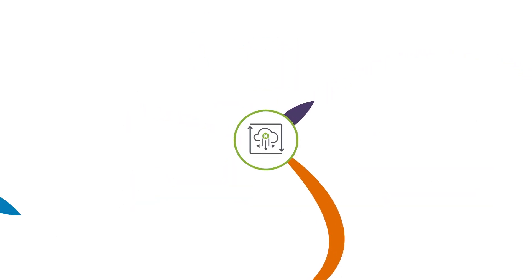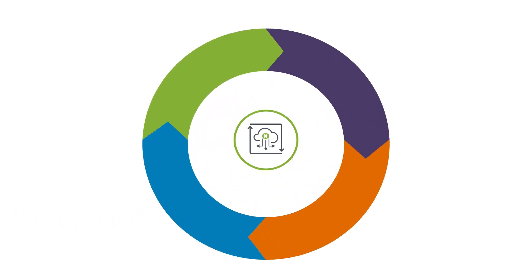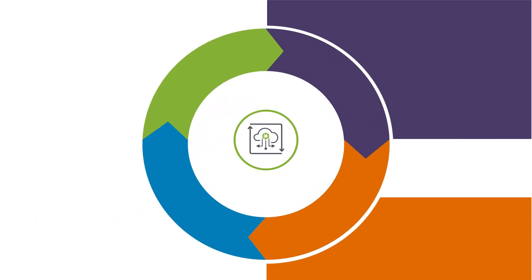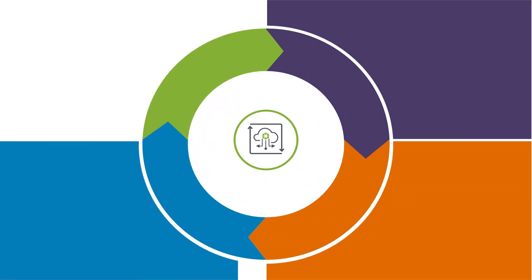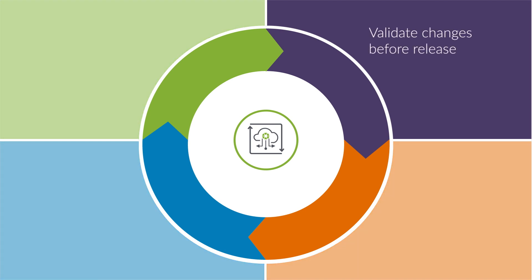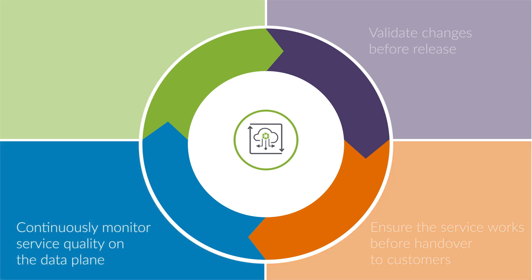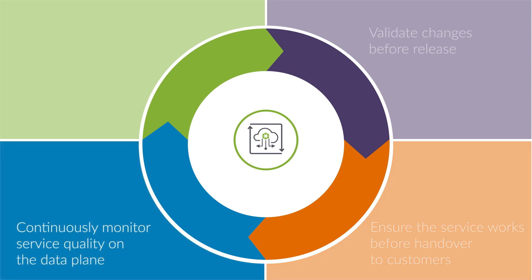The principles behind Juniper's solution are like those used in other industries to guarantee quality. They allow networking teams to run tests to validate that nothing breaks before release, ensure the service works before customers start using it, monitor service in real time on the data plane to detect problems before users do.